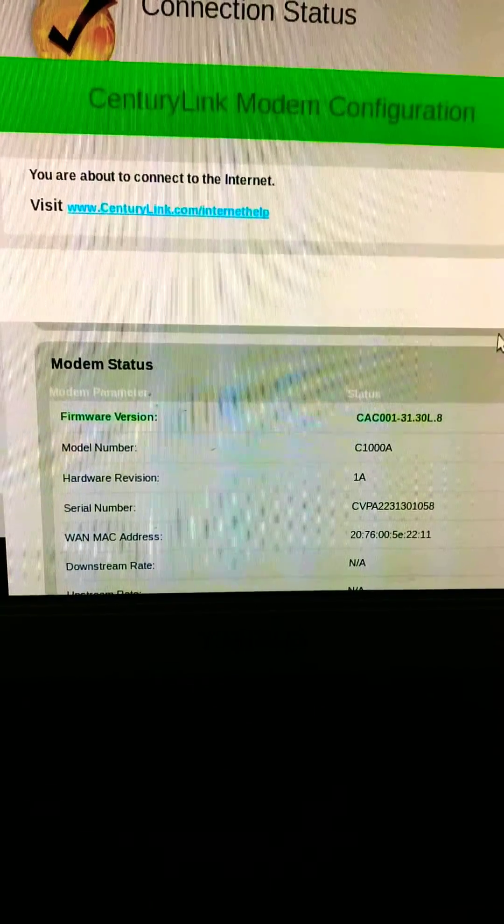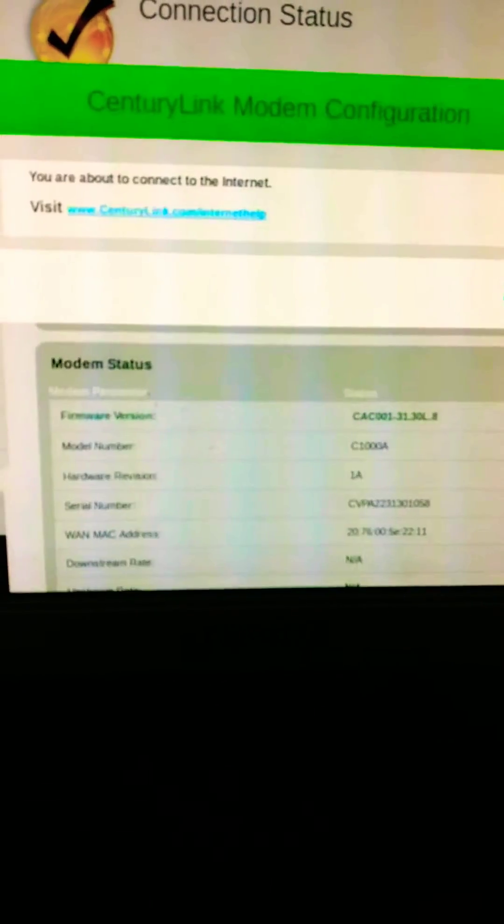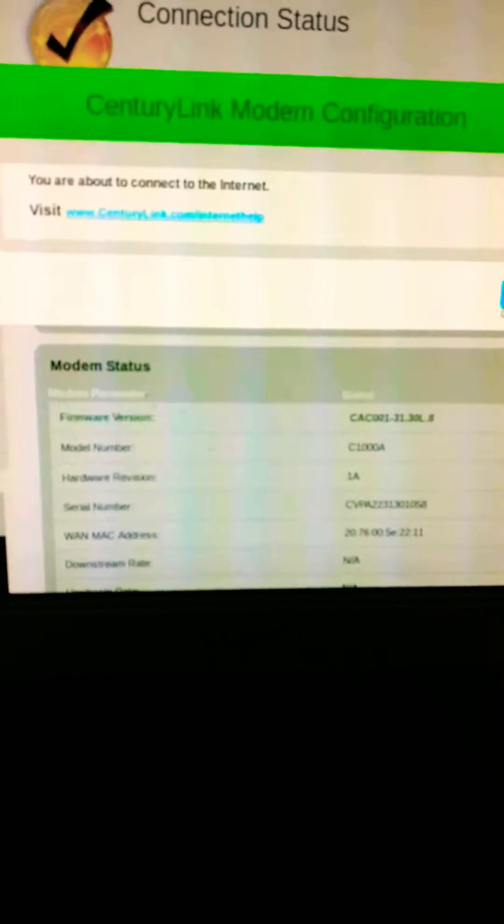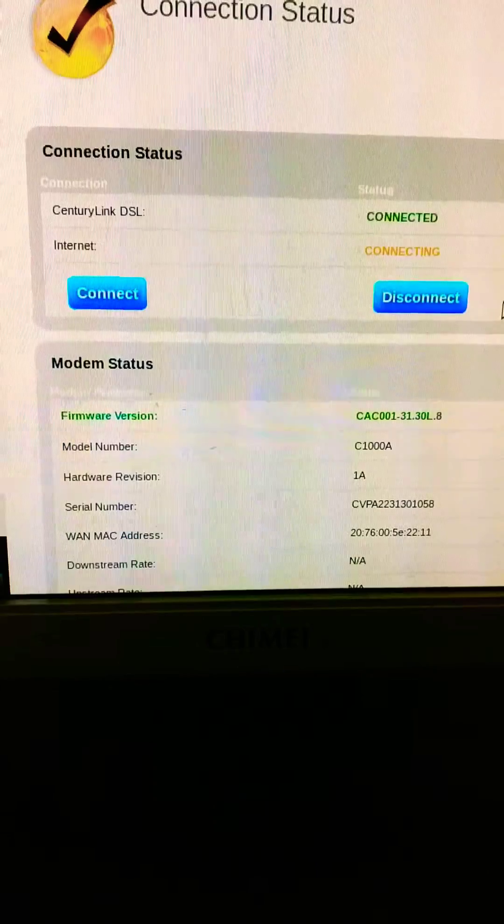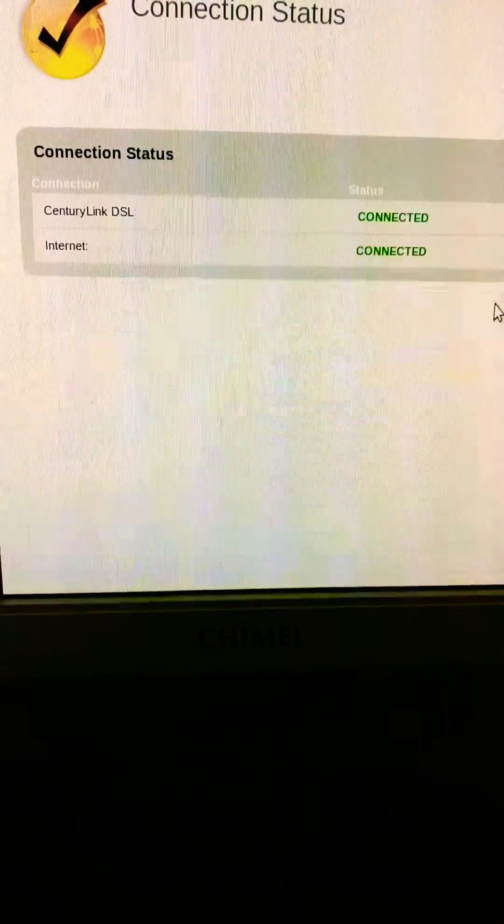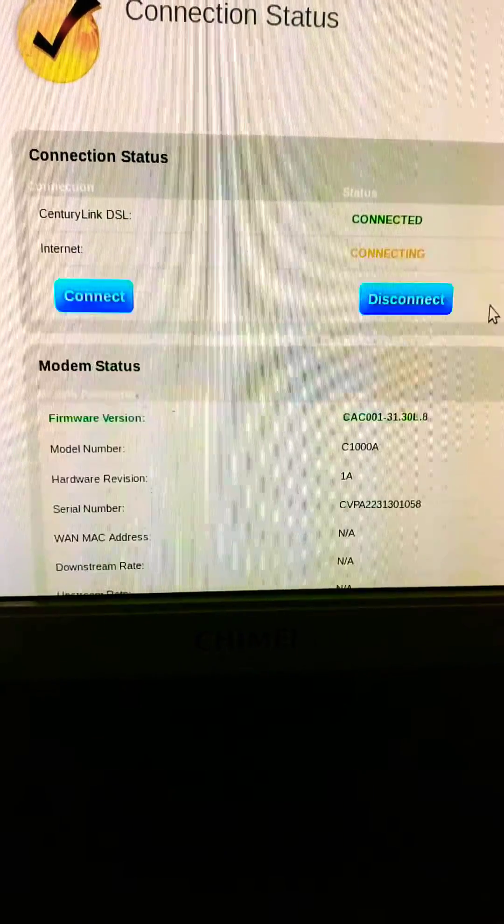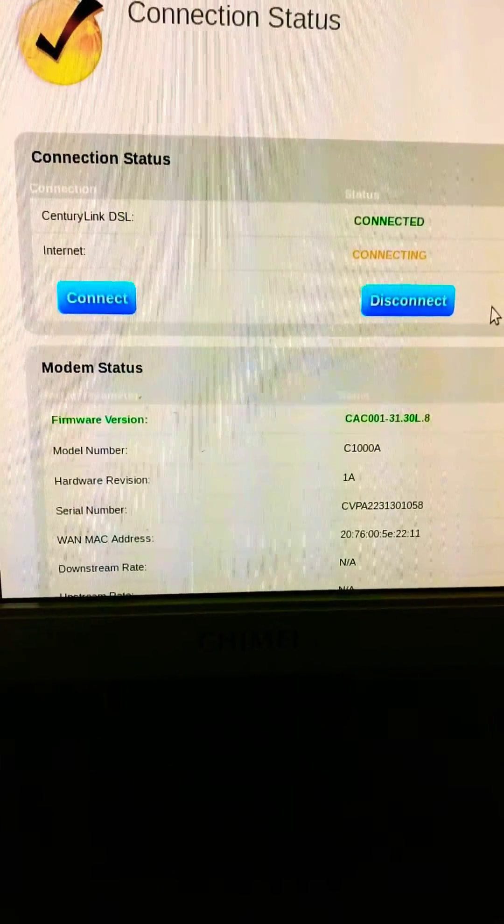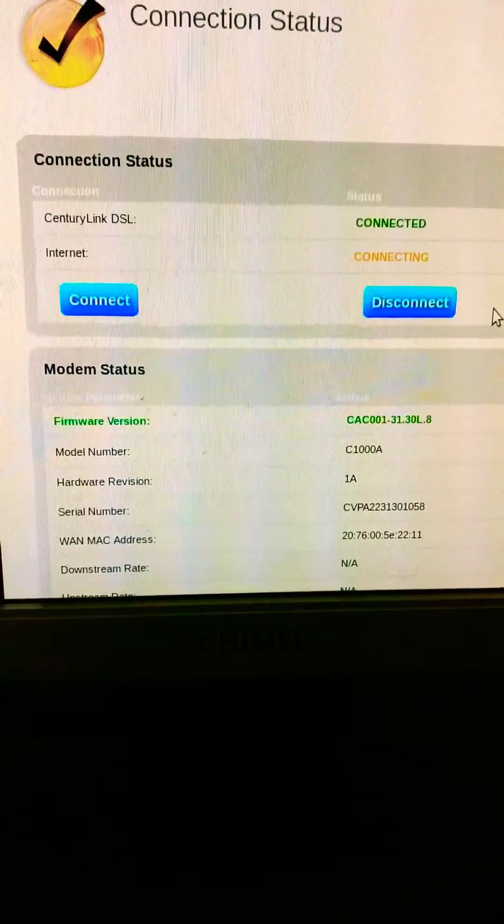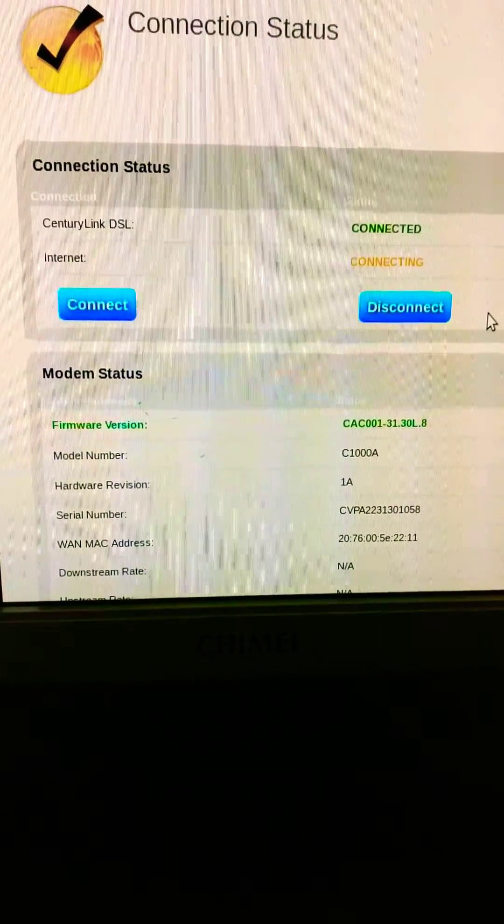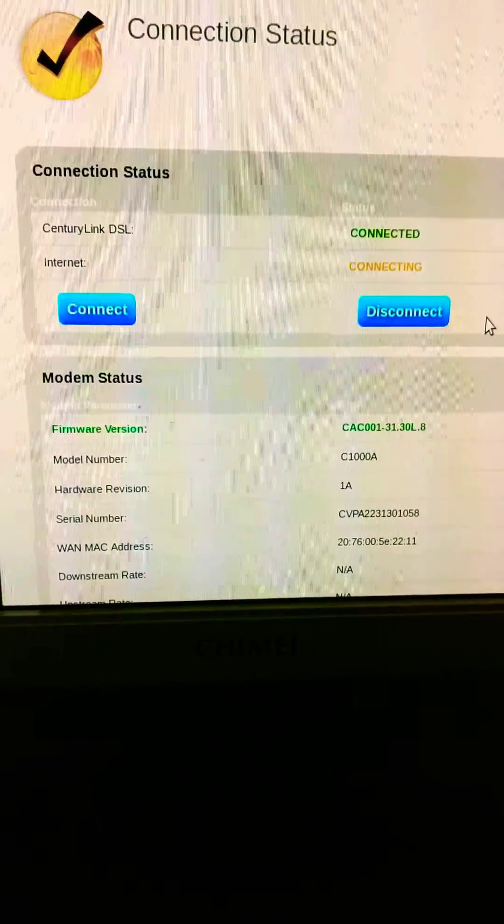you're about to connect the internet. That's fine. It blinks for a second as connected, and then it shows connecting.